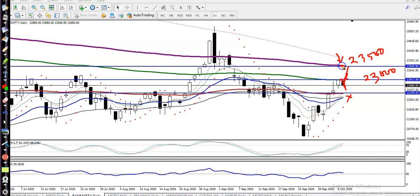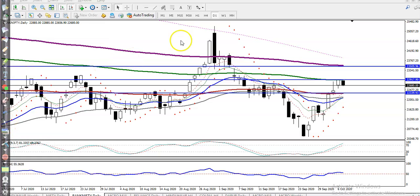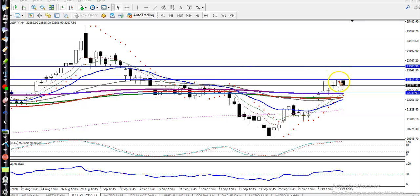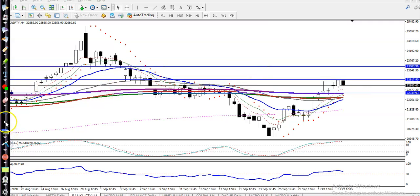Now switching to the H4 chart — I can see exactly where the 200 exponential moving average is. That is why we are expecting it may give a correction. We are looking to buy above the supporting line.